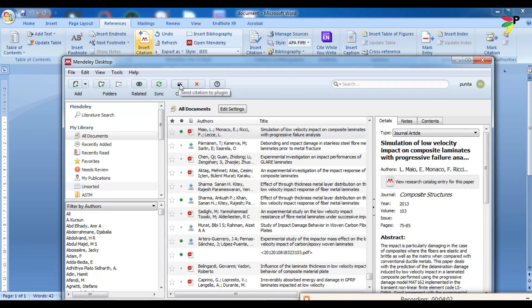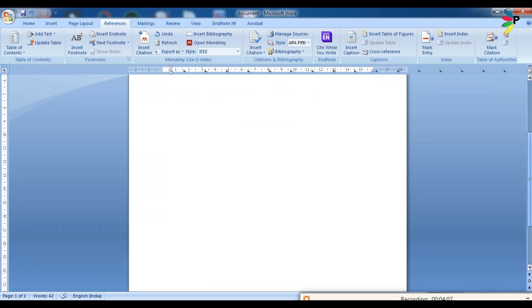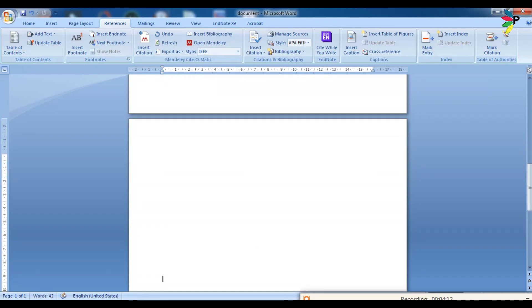And if you want to see the bibliography, I don't want to give the bibliography in this page. I want to give the bibliography in another page, so come here and insert the bibliography.